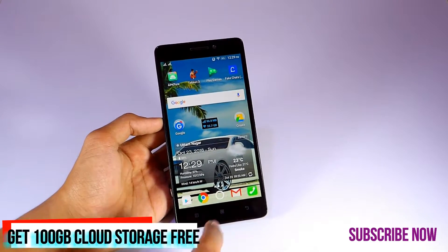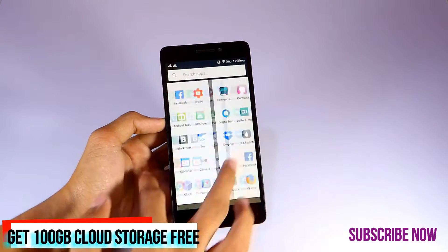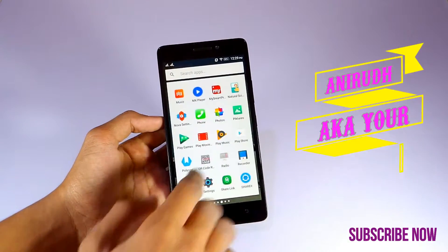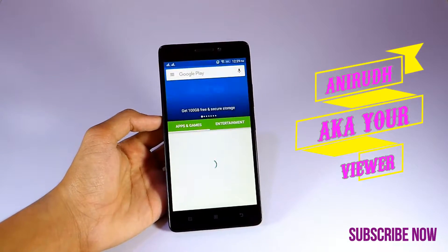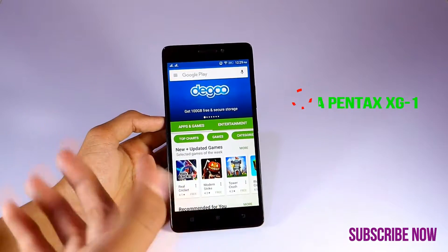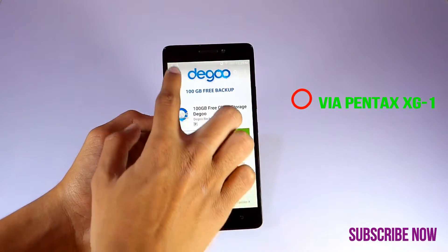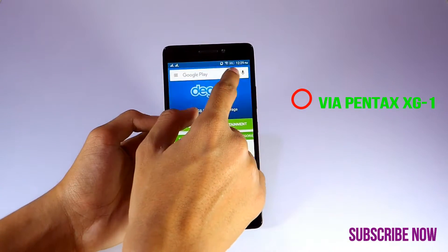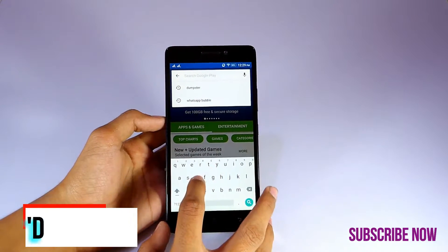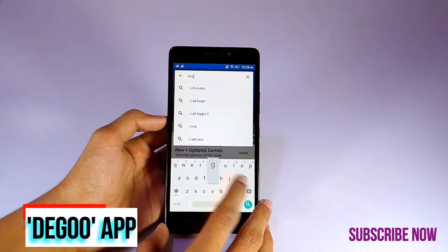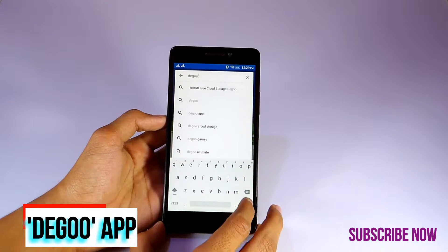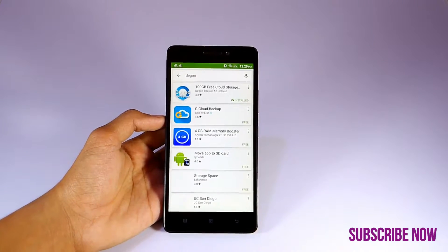Open Play Store first and type on the search bar Daigoo Backup. Now click on the app by Daigoo Backup.